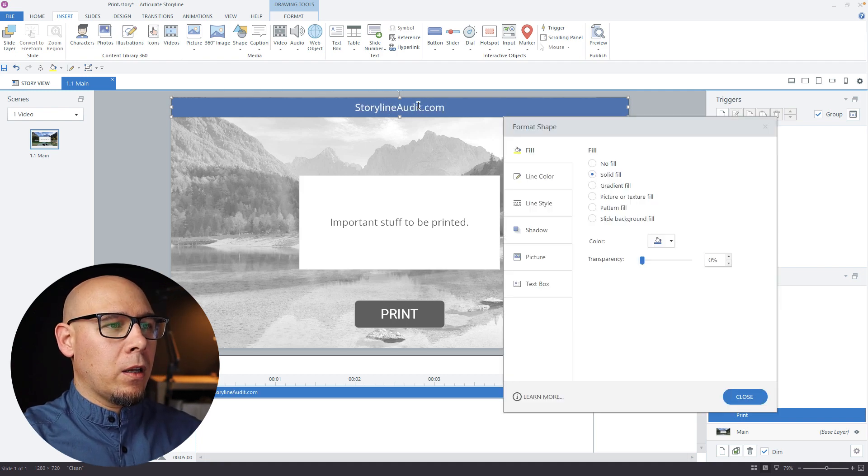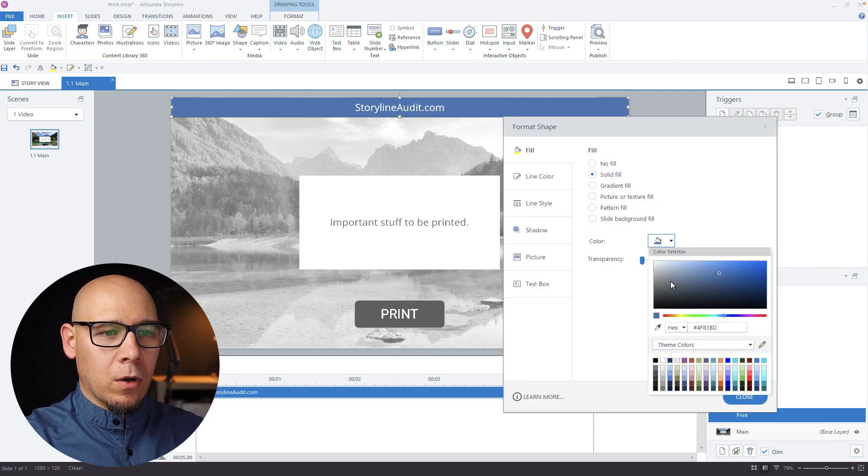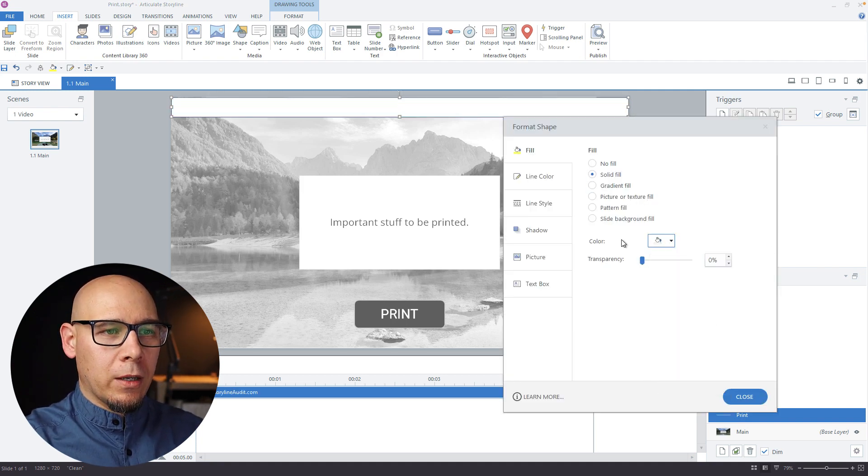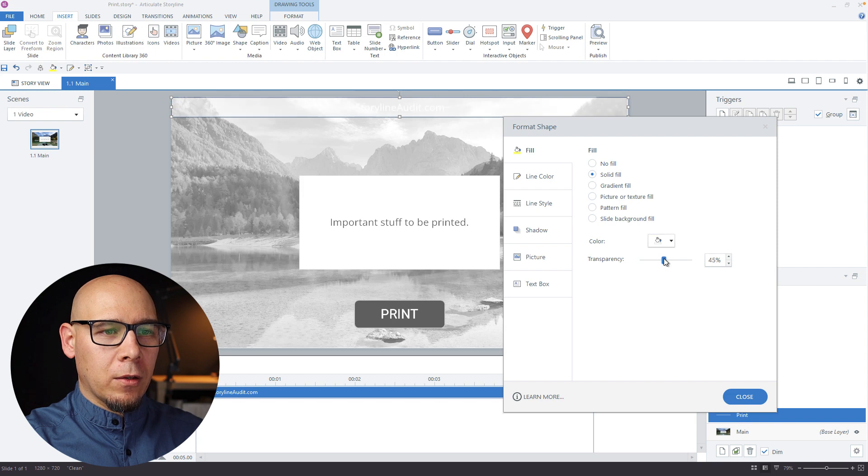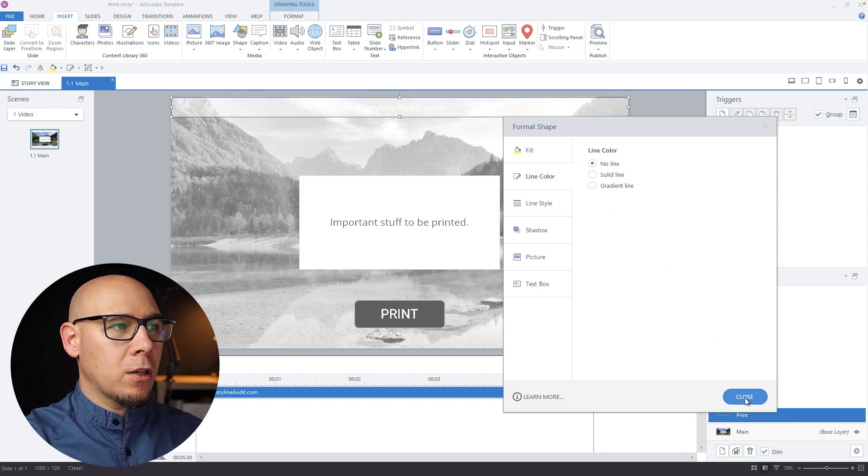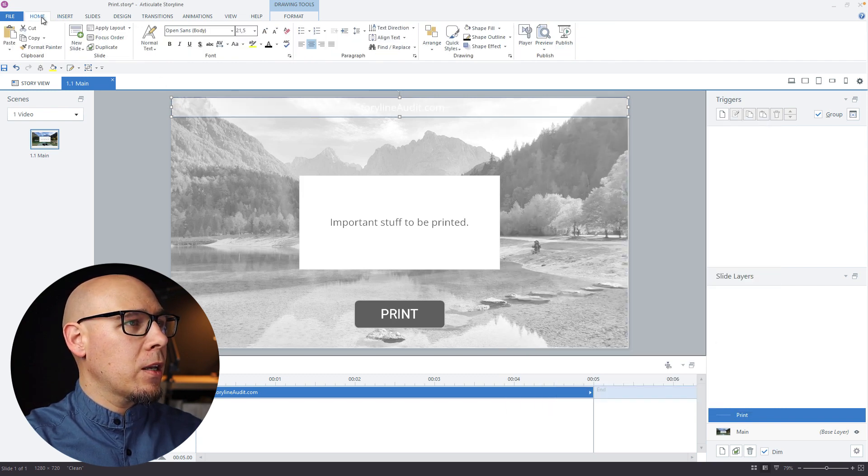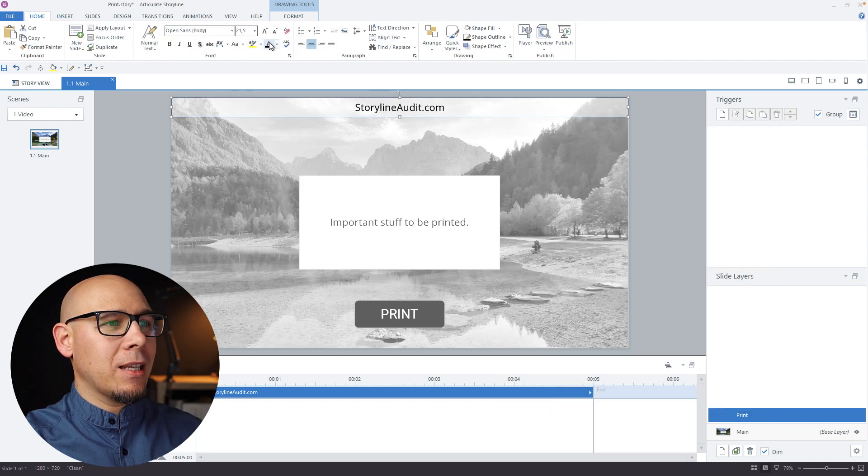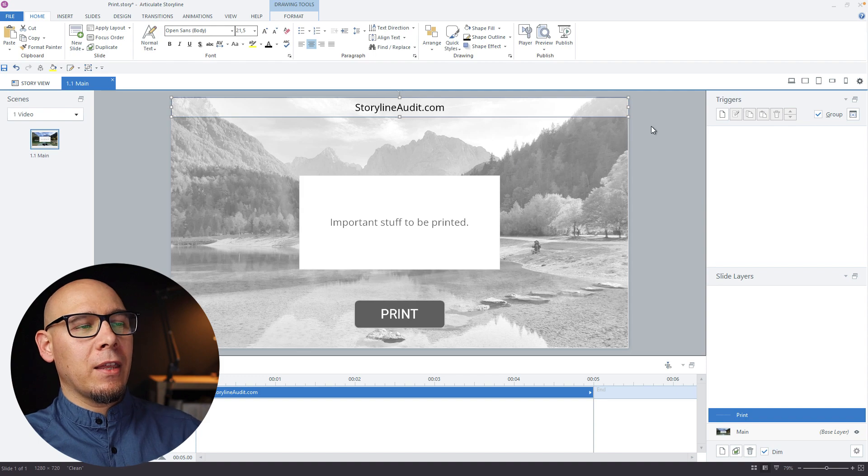Like that. And I want a white fill, a little bit of transparency, no line, black text like that.